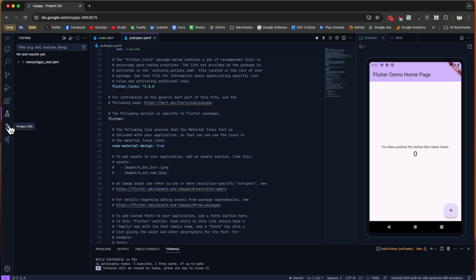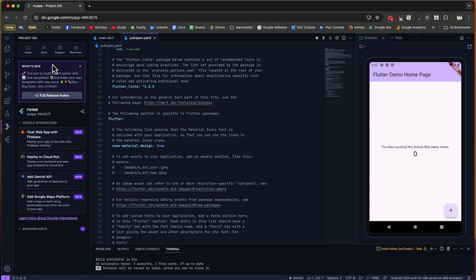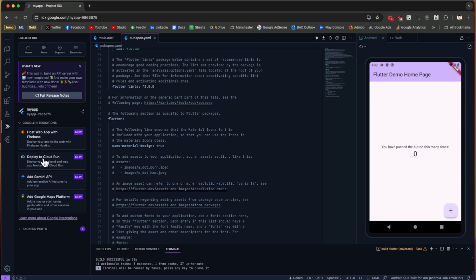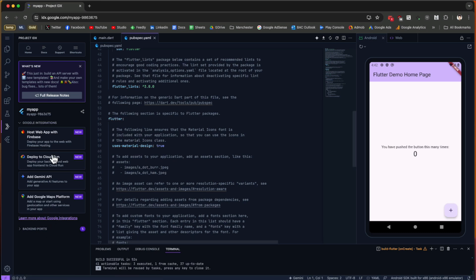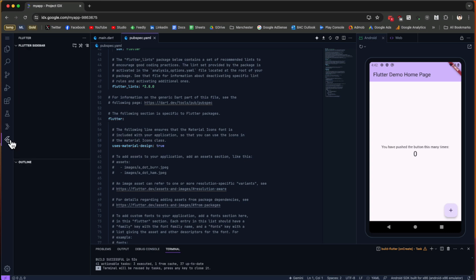In Project IDX, we have a couple of Google integrations. Using these, you can straight away from here launch or host your web app with Firebase, or you can deploy to Cloud Run and do lots of other integrations into your application.